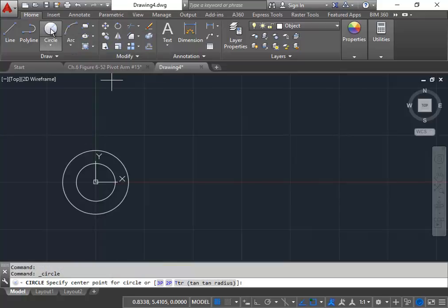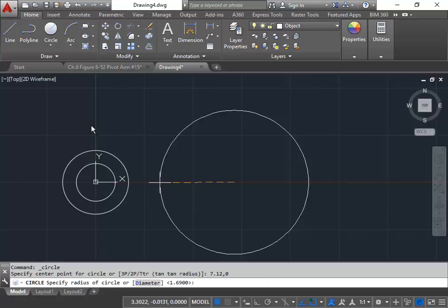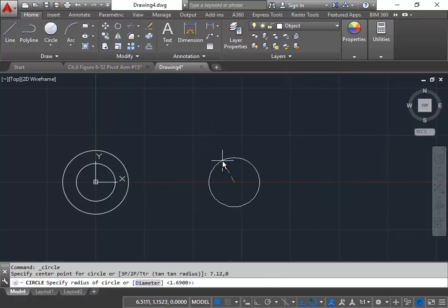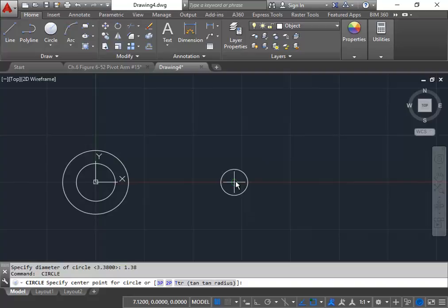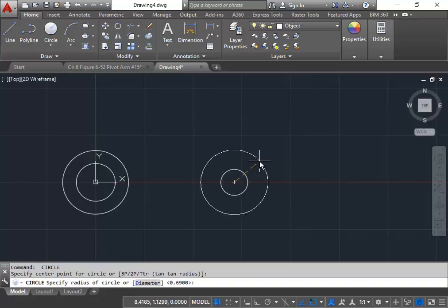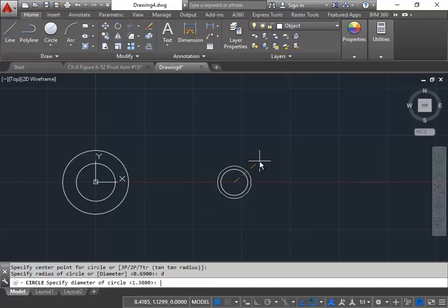Our next circle — because we started at the origin, it's going to be easy to do the next one. The center point for this one is going to be 7.12, 0. Again, these numbers are based off of our paper measurements. D for diameter — this particular diameter would be 1.38. We activate the circle command again, click the center, do D for diameter, and this one would be 2.62.